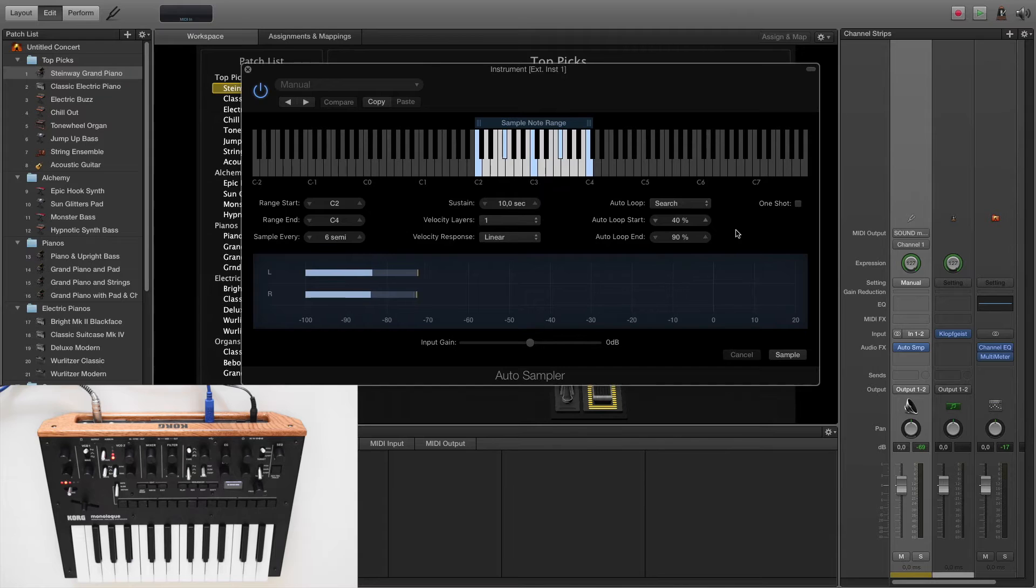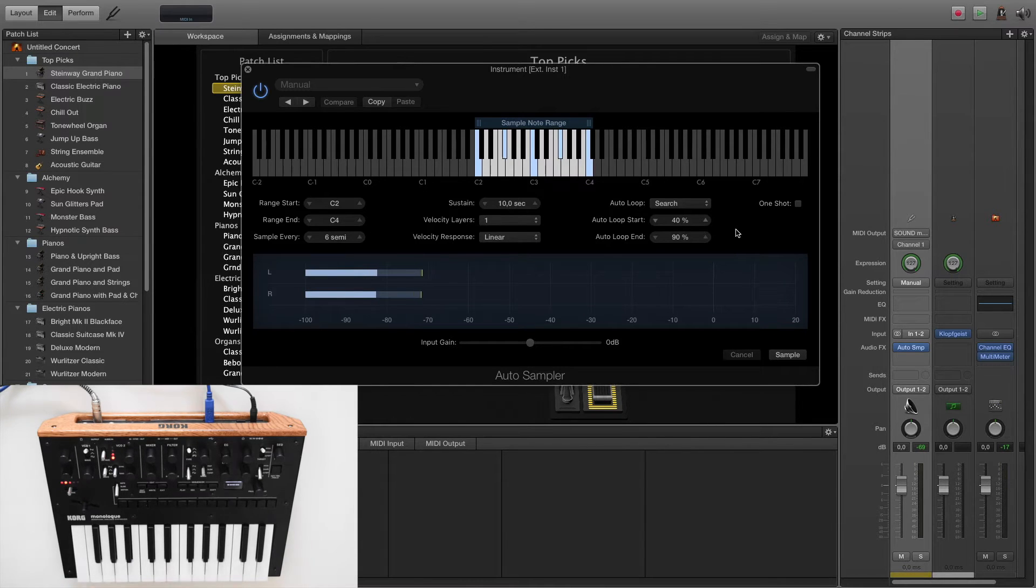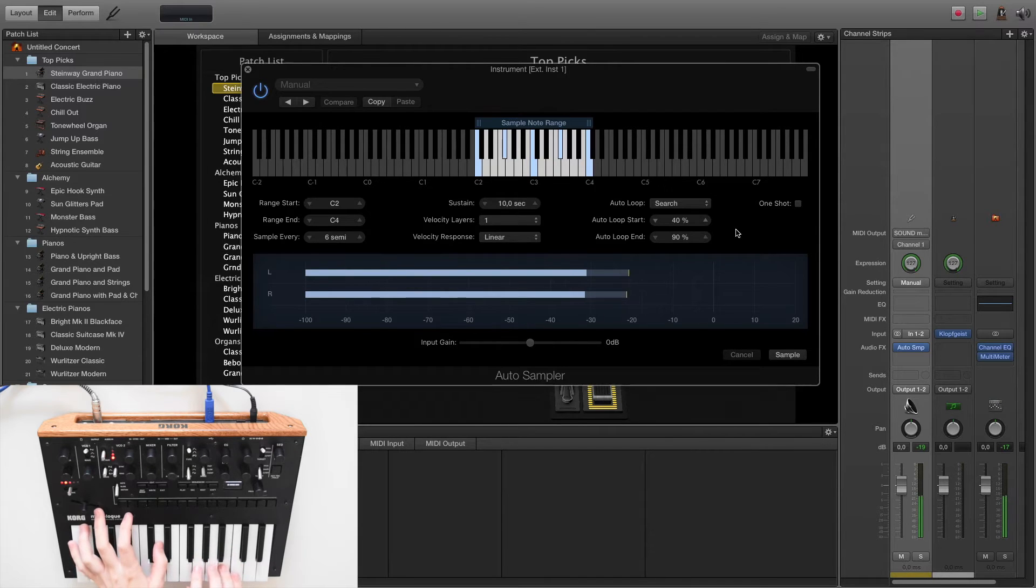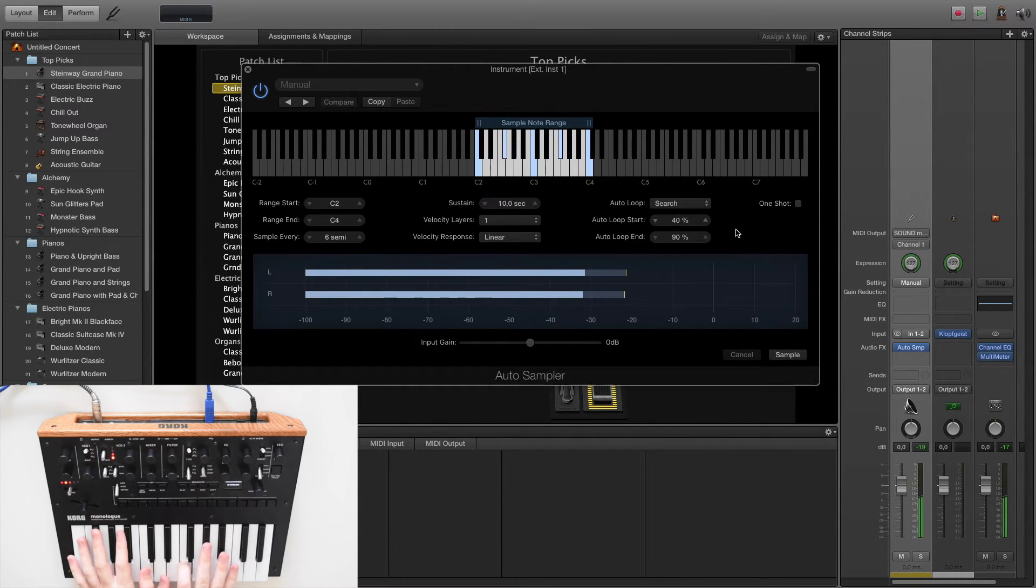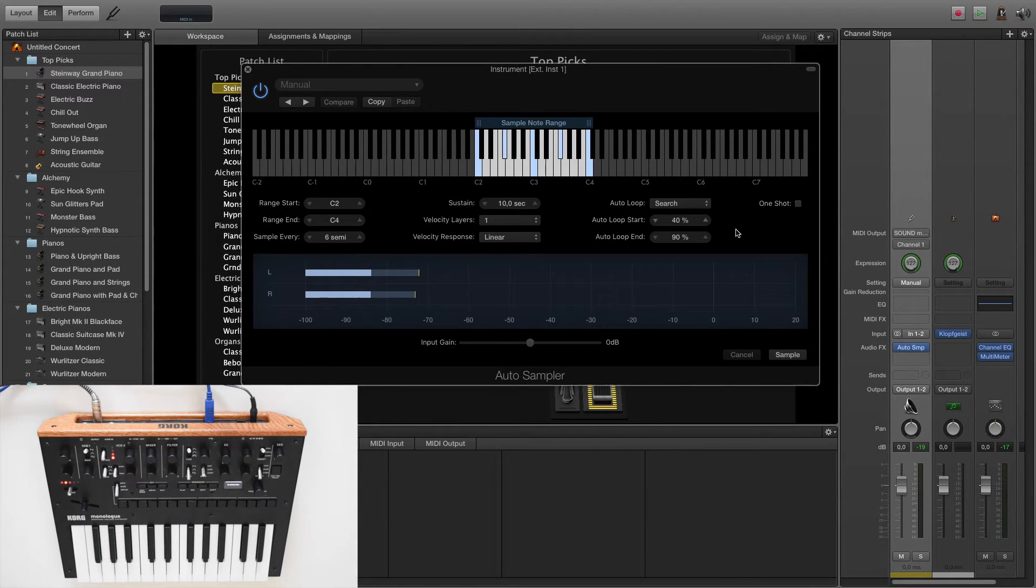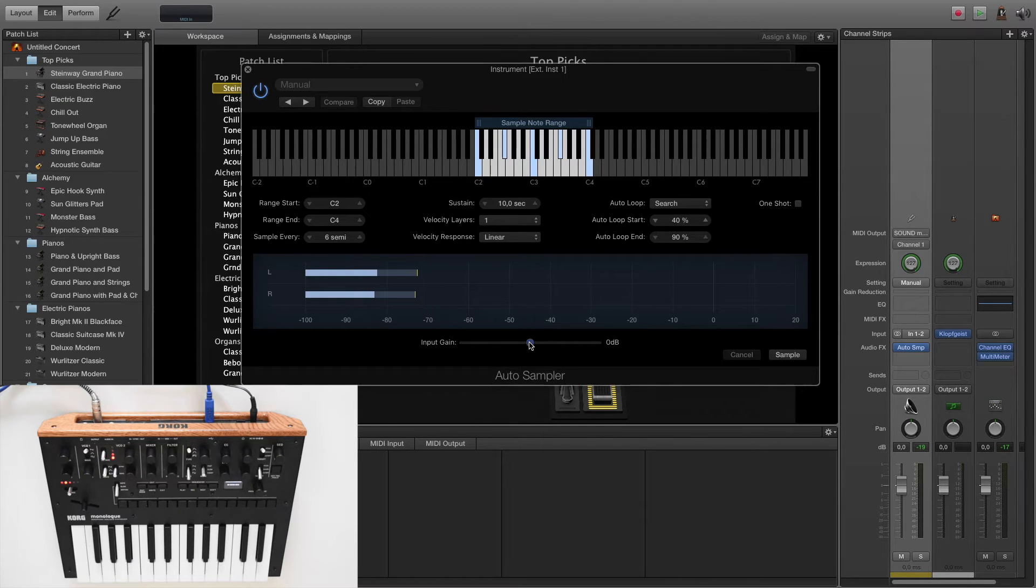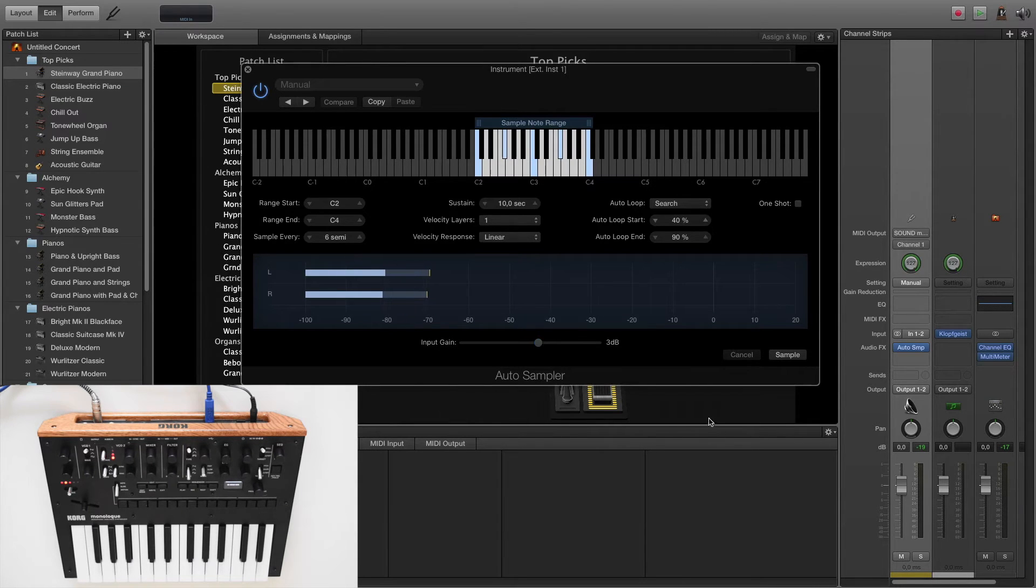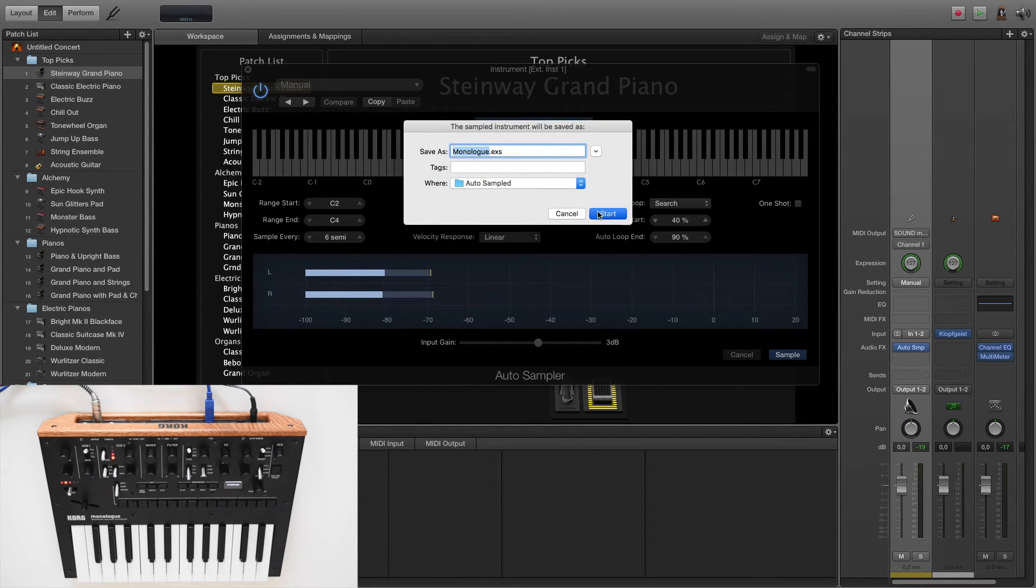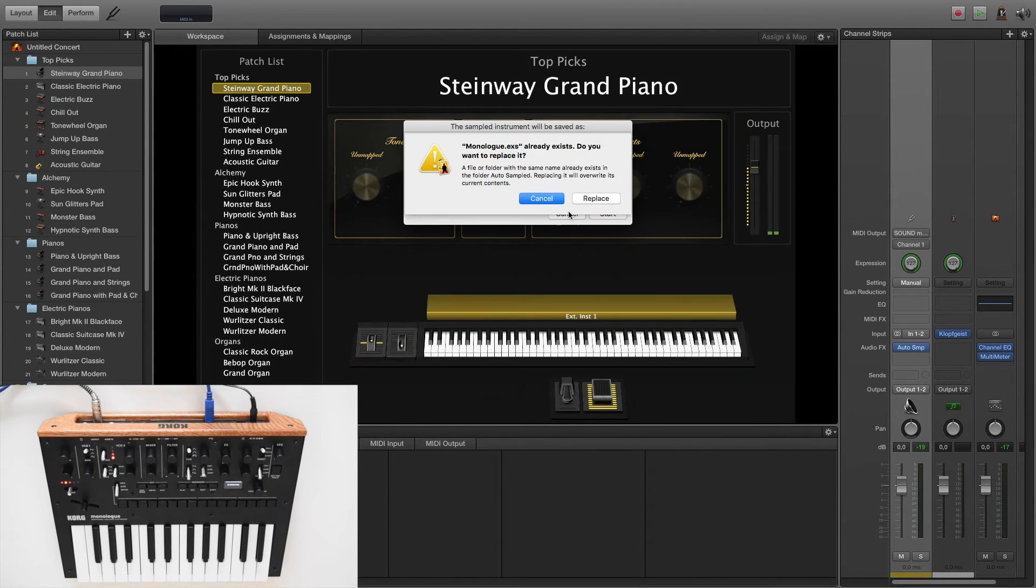As I already said in the beginning I will sample a new preset for my monologue. I will add a bit of input gain and we can press the sample button to start the work. You must choose then a name of your instrument and let's go!